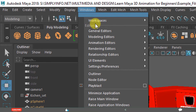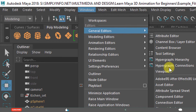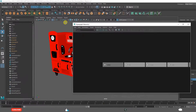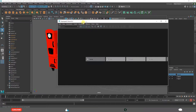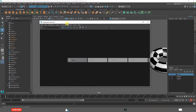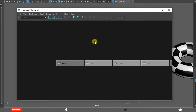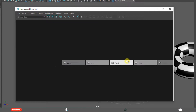Go to Windows, General Editors, Hypergraph, Hierarchy. First you click it there. This is how it opens — this is the Hierarchy window.